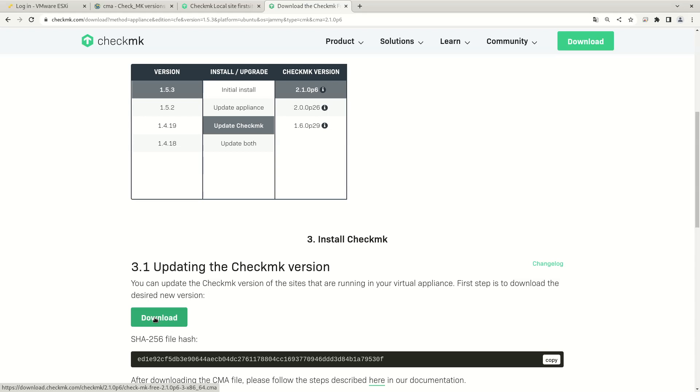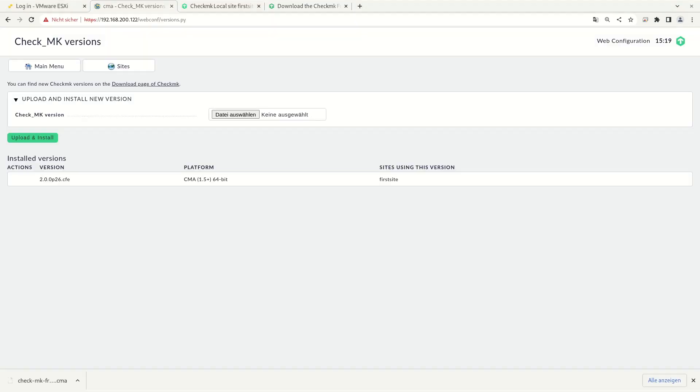Once you've downloaded the Check MK application, you need to upload and install the file on your Check MK appliance. Click upload and install. And after a few seconds, the new Check MK version is installed in parallel to the currently used Check MK version.